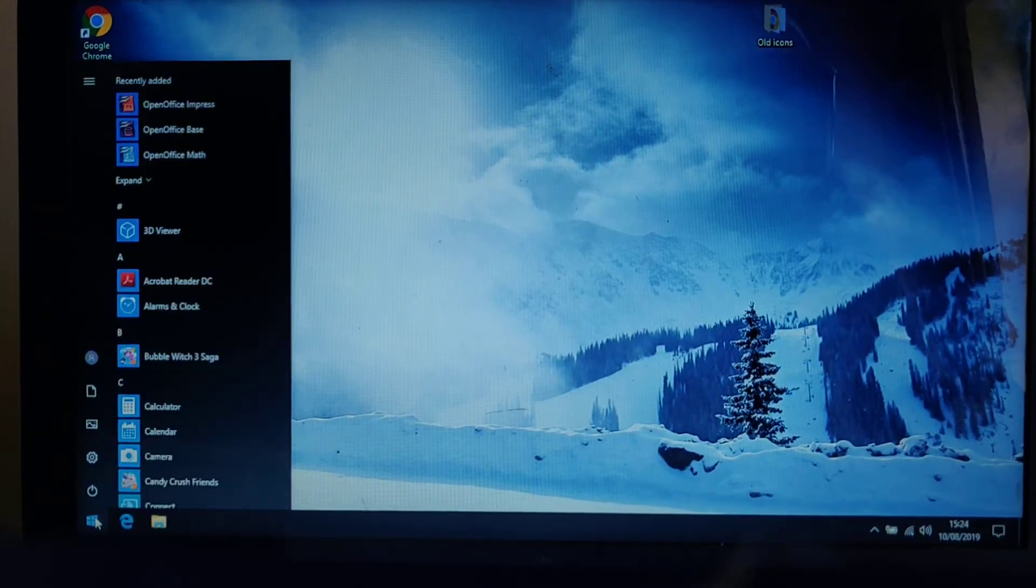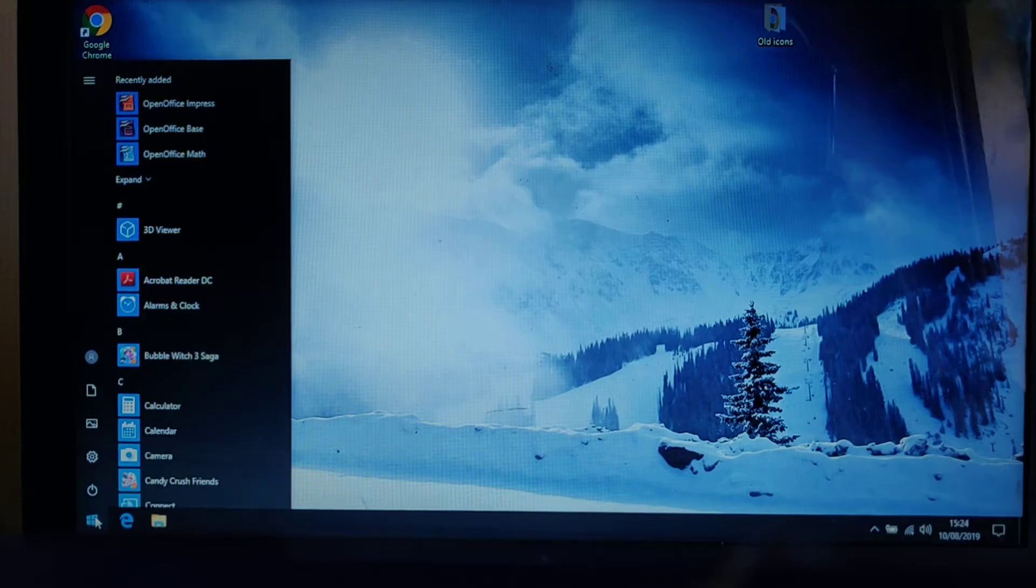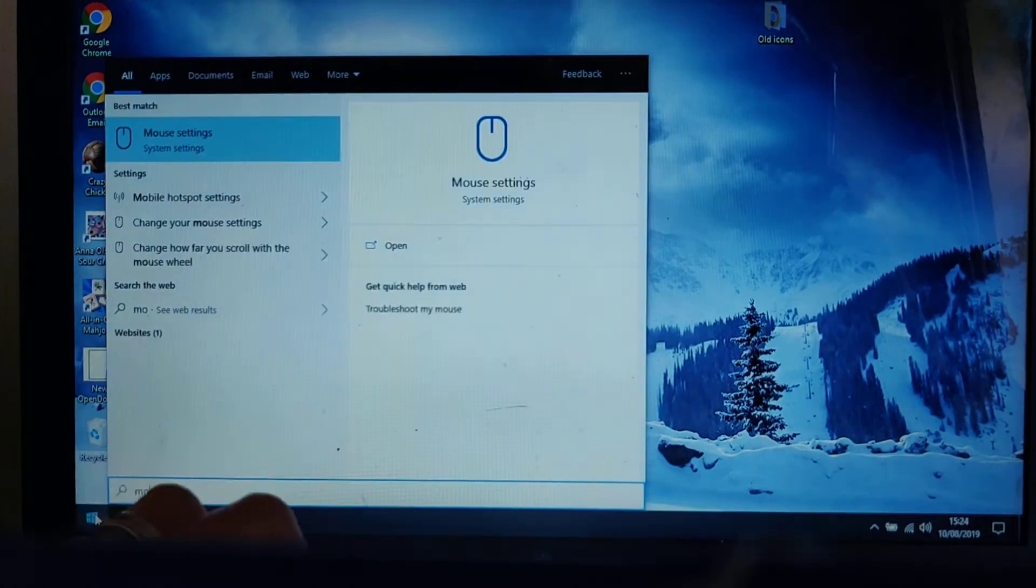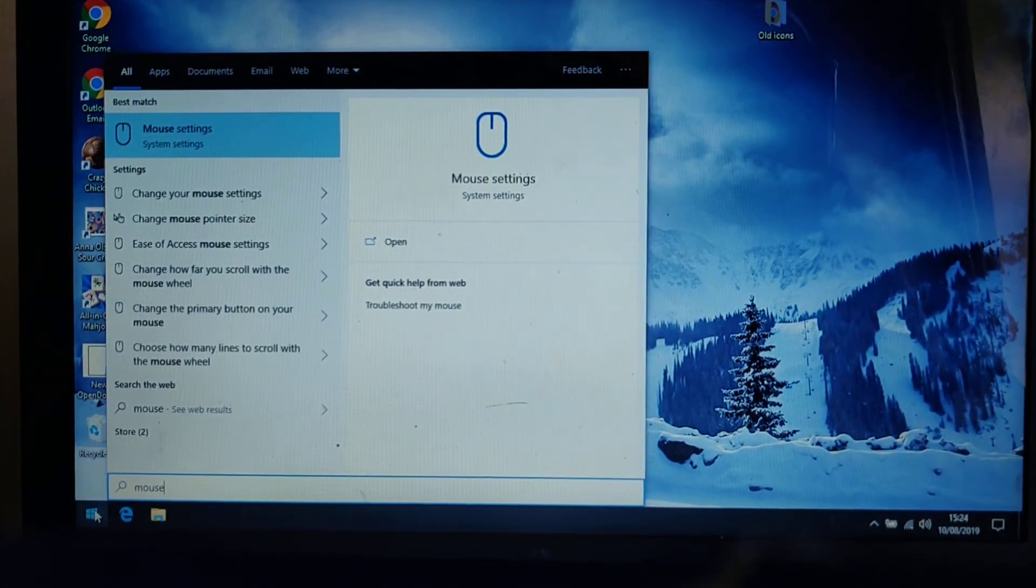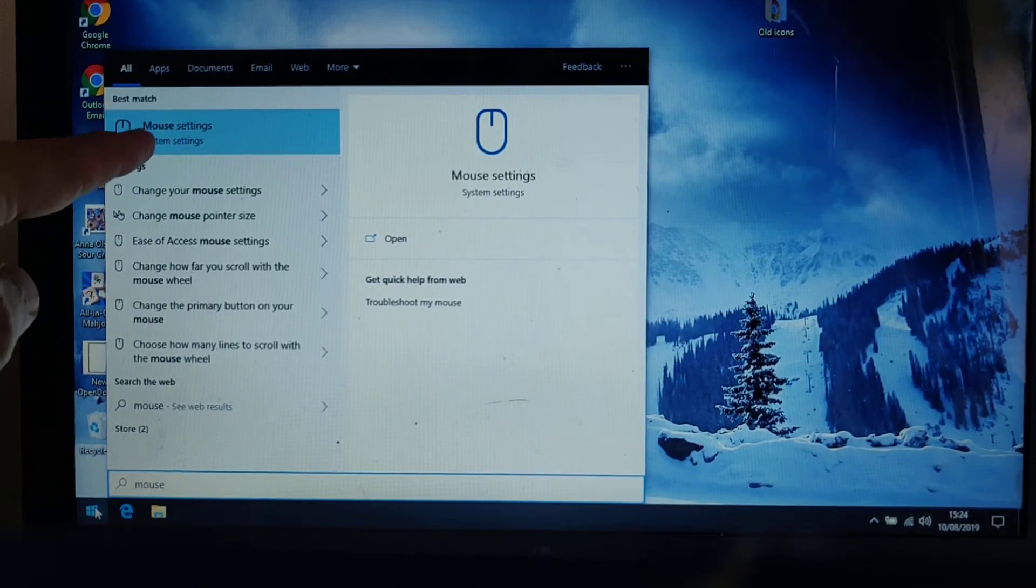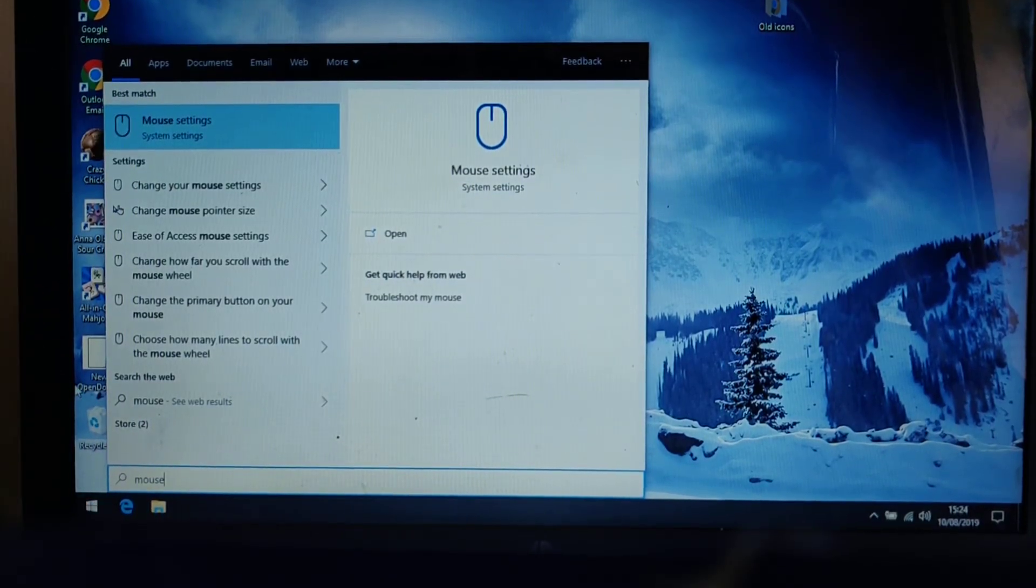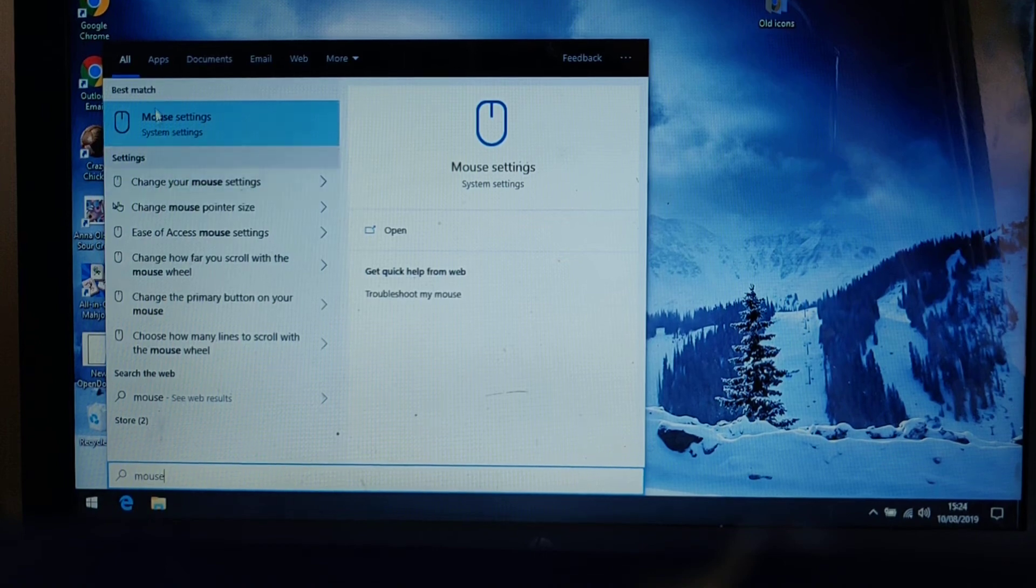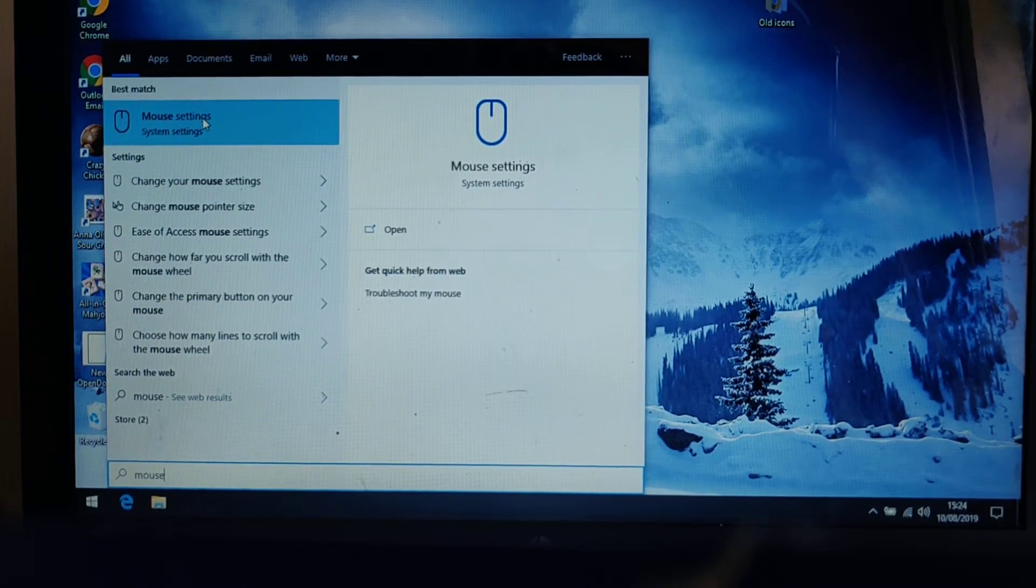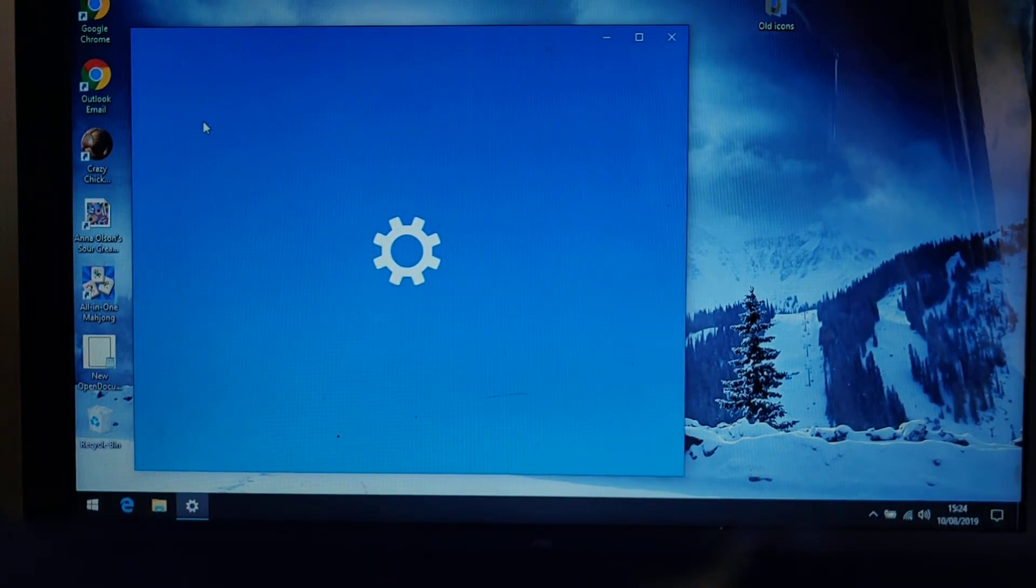And then type on your keyboard the word mouse, M-O-U-S-E, and then you'll see just here it will say mouse settings, so move your mouse up to there and left click once.